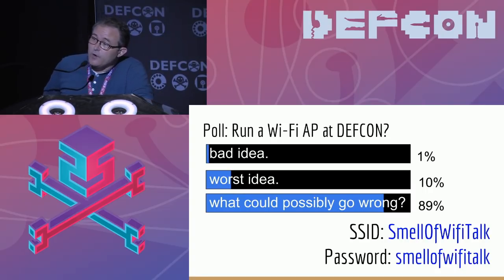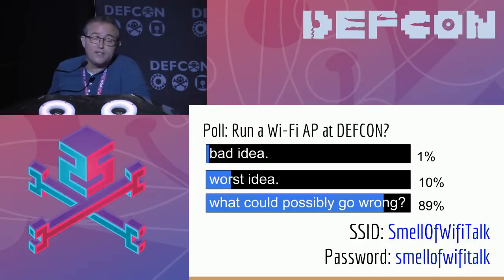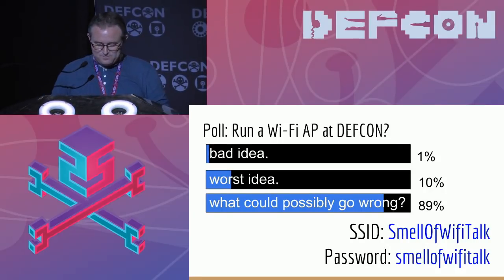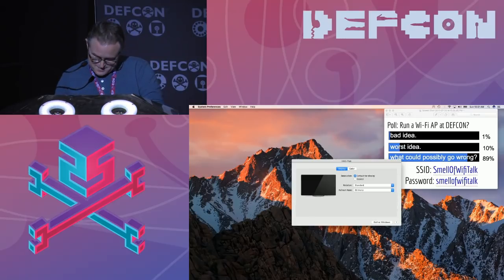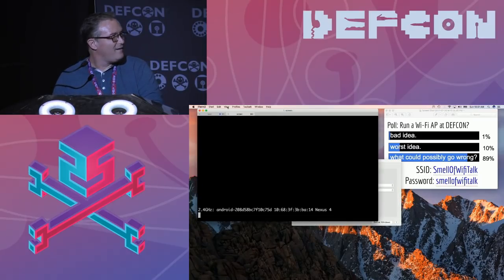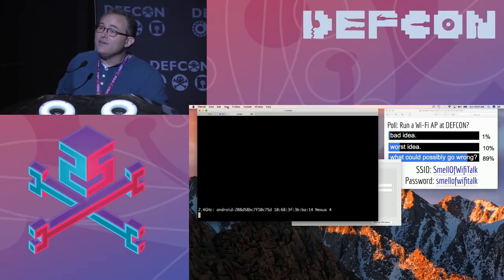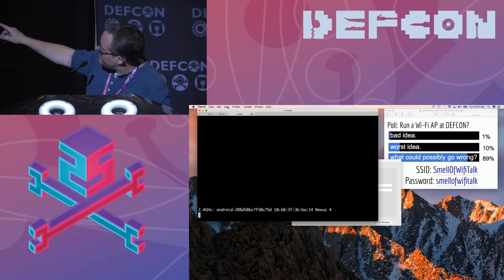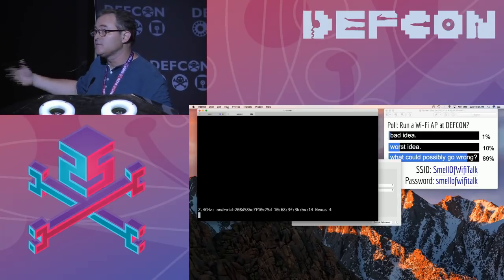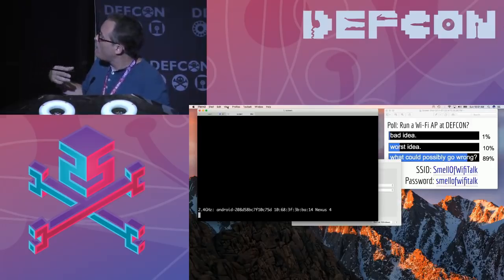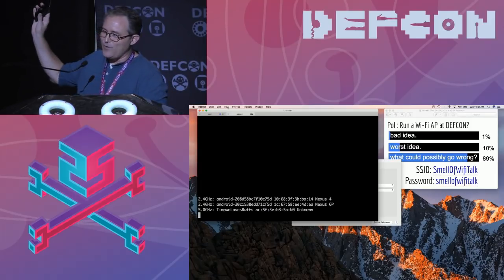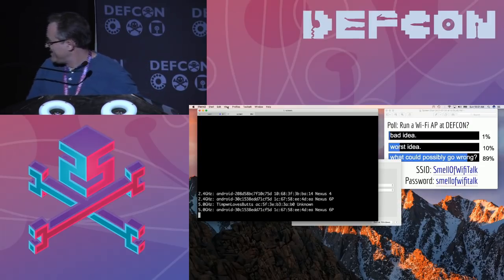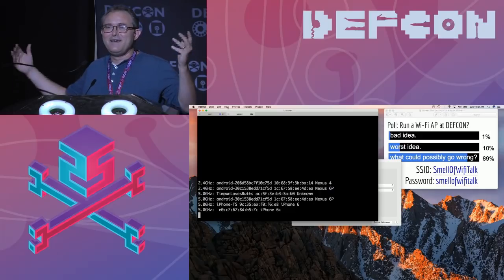I surveyed co-workers about whether to run a demo — the results were quite encouraging. You can join: the SSID is 'smell of Wi-Fi talk' and the password is all lowercase 'smell of Wi-Fi talk'. The system will try to identify what kind of device it is. I used a Nexus 4 to make sure the demo worked — and there it shows Nexus 6P.